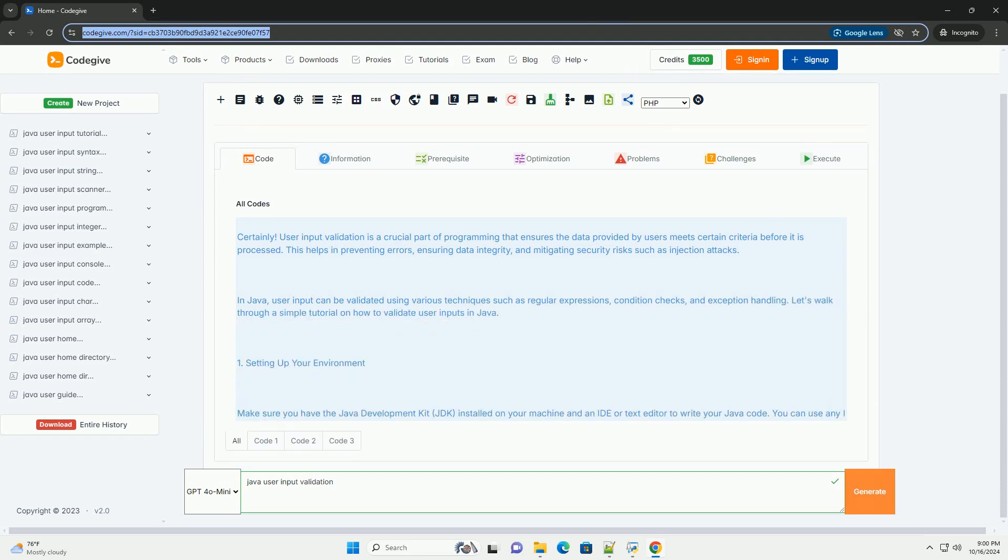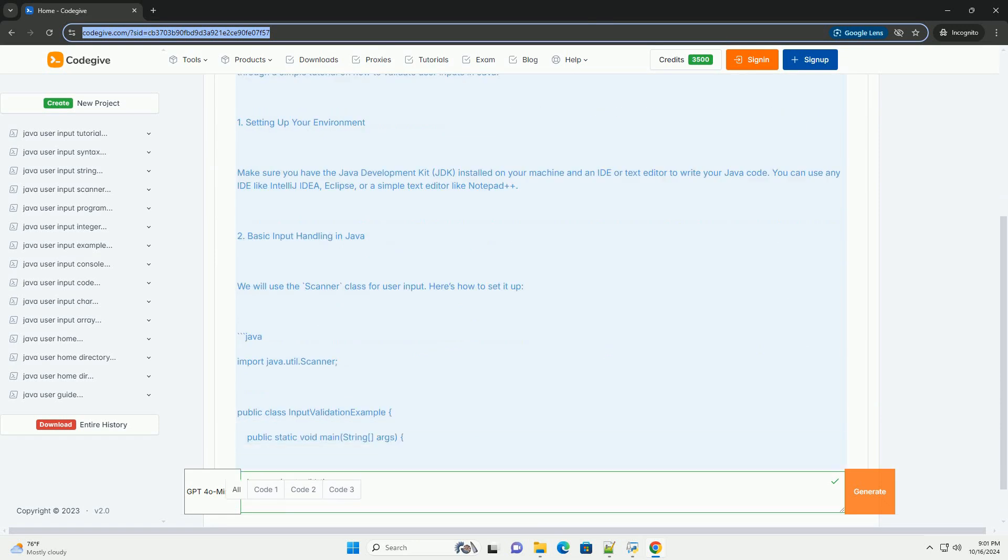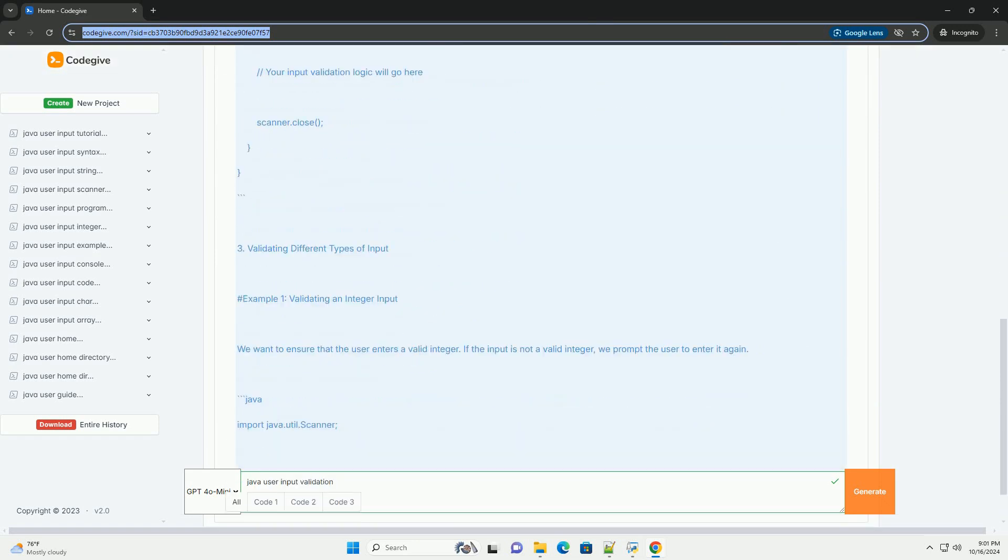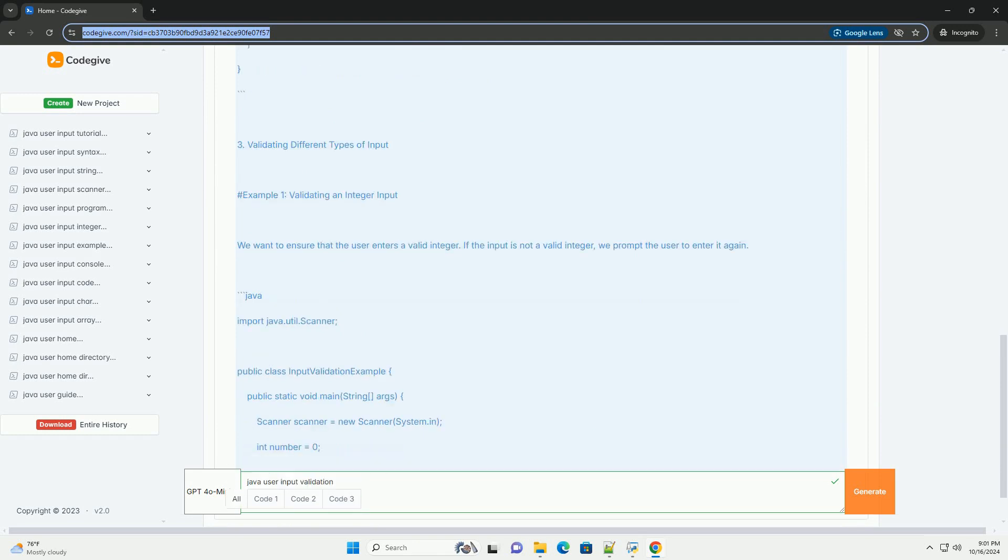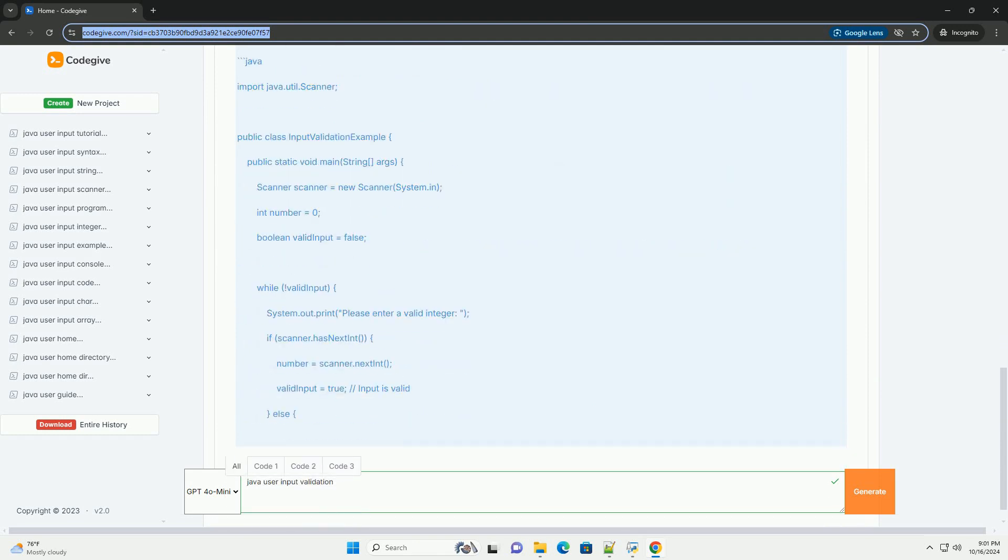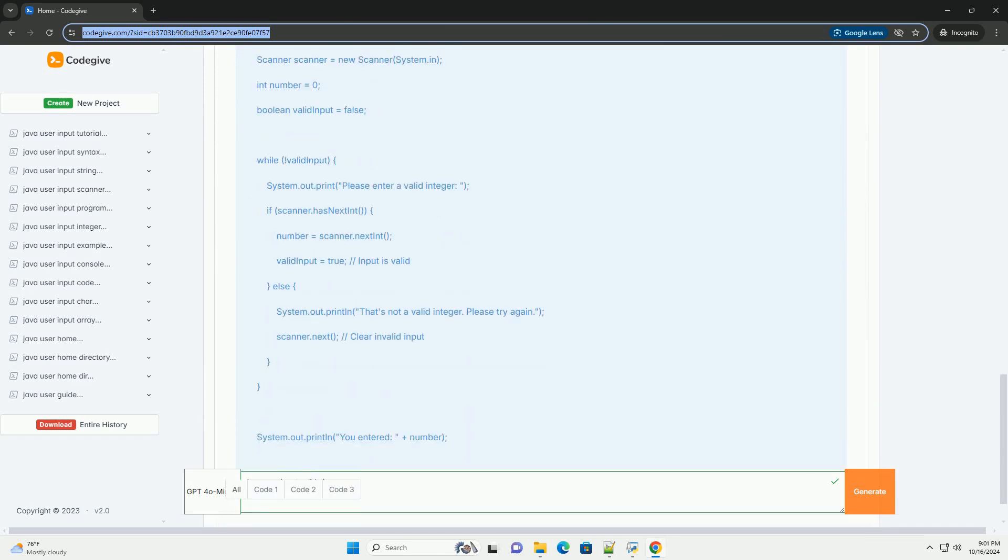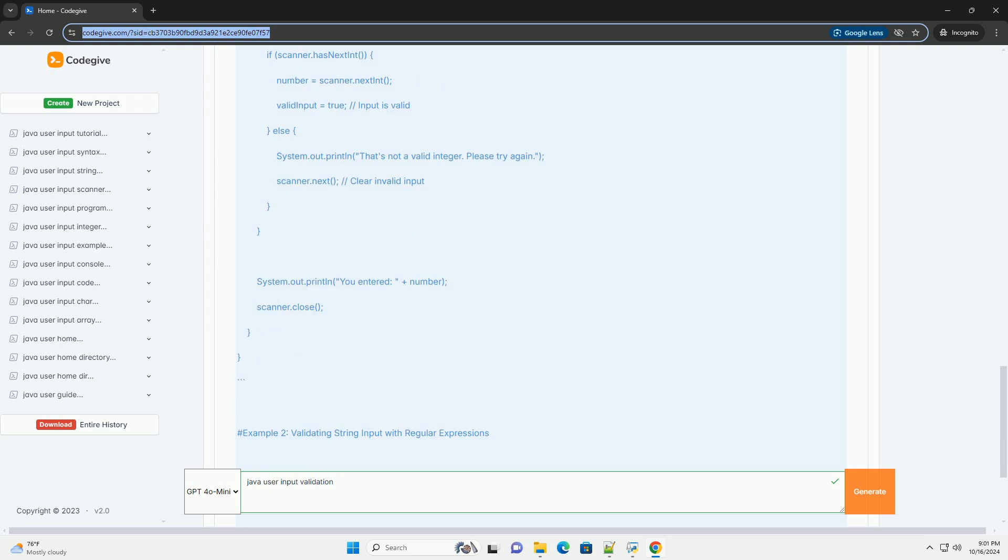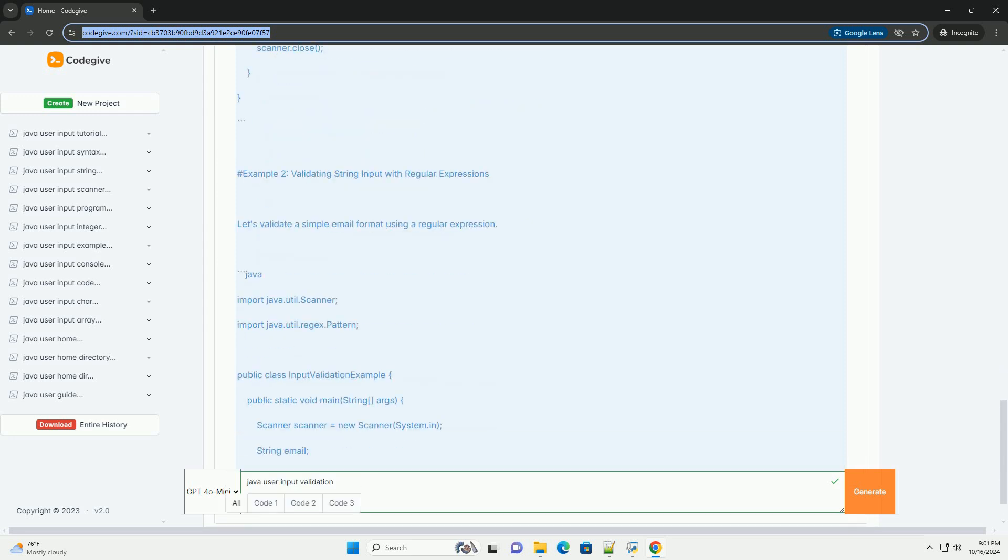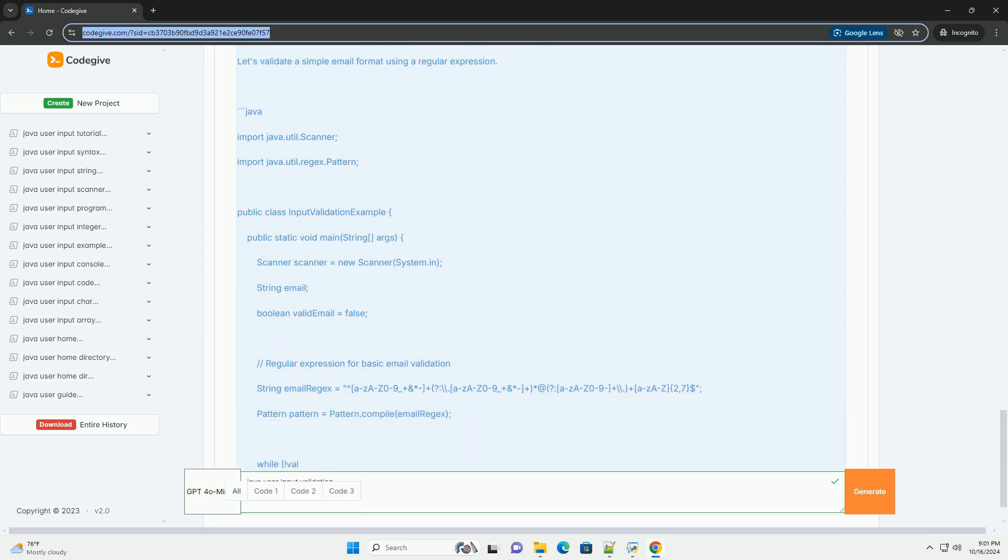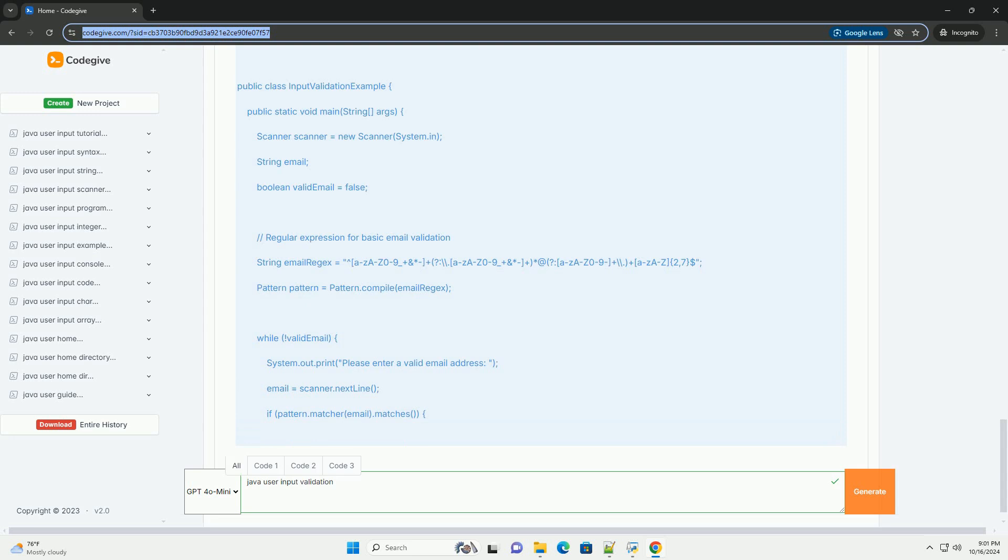User input validation is a crucial part of programming that ensures the data provided by users meet certain criteria before it is processed. This helps in preventing errors, ensuring data integrity, and mitigating security risks such as injection attacks. In Java, user input can be validated using various techniques such as regular expressions, condition checks, and exception handling.